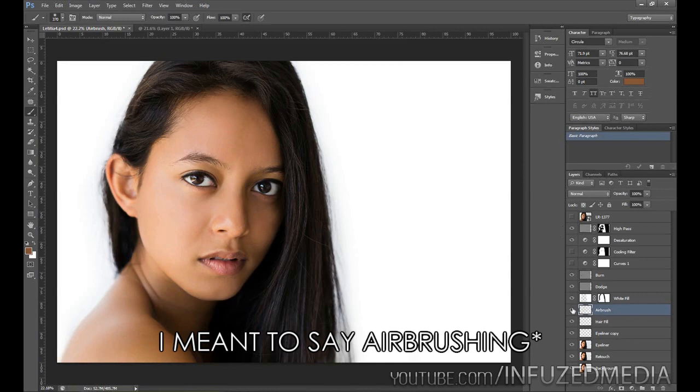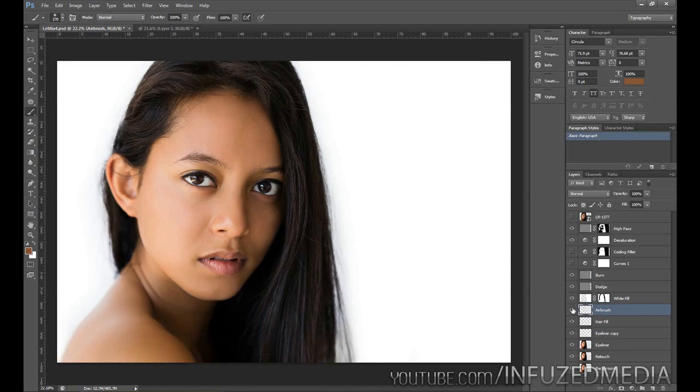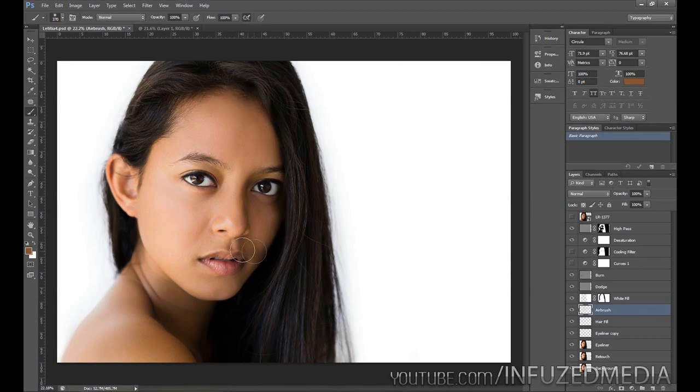As you can see, it still looks fairly natural in my opinion. It's just a good way to even out the skin tones, get some skin tones back in these shadows, and get rid of this redness on her face.